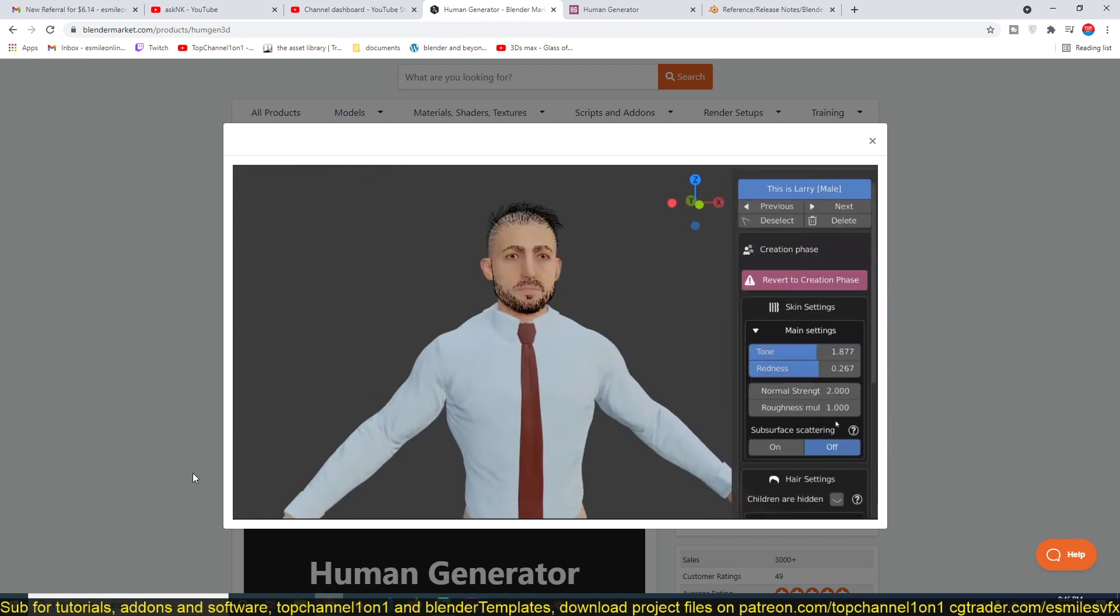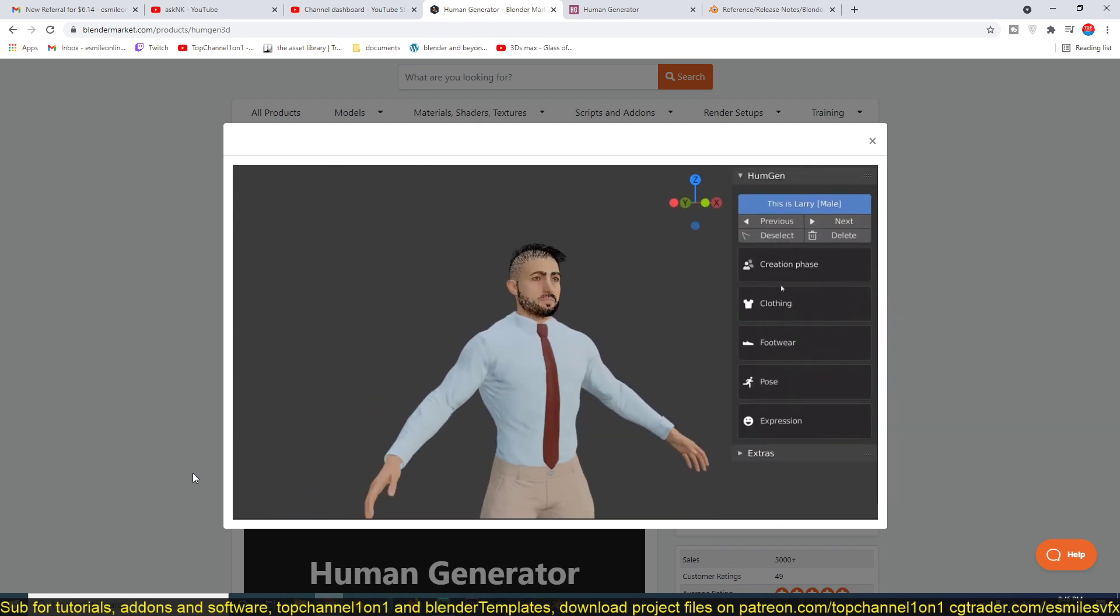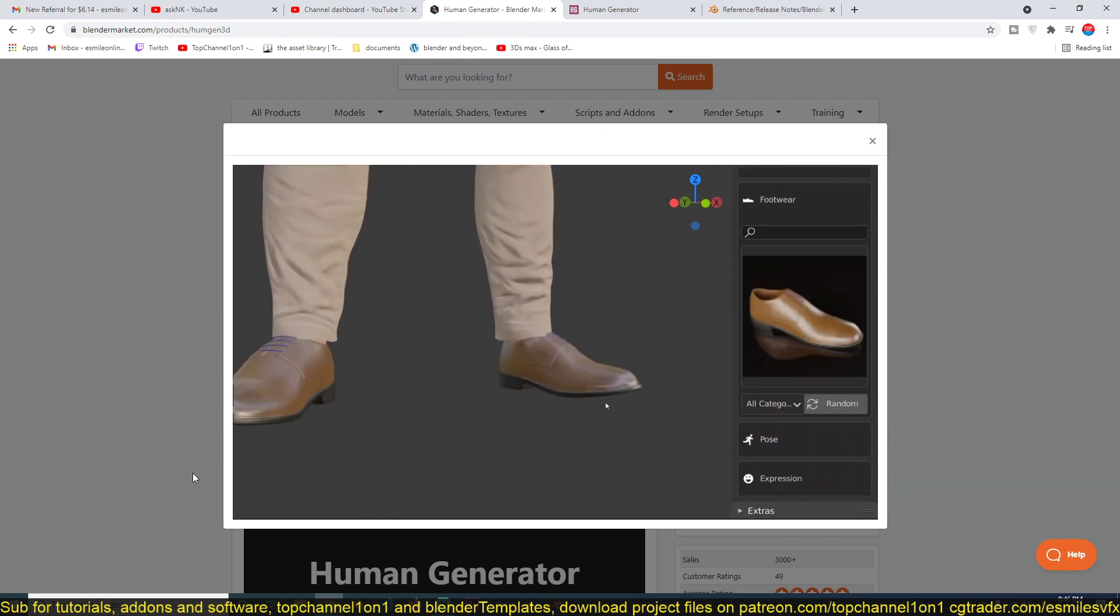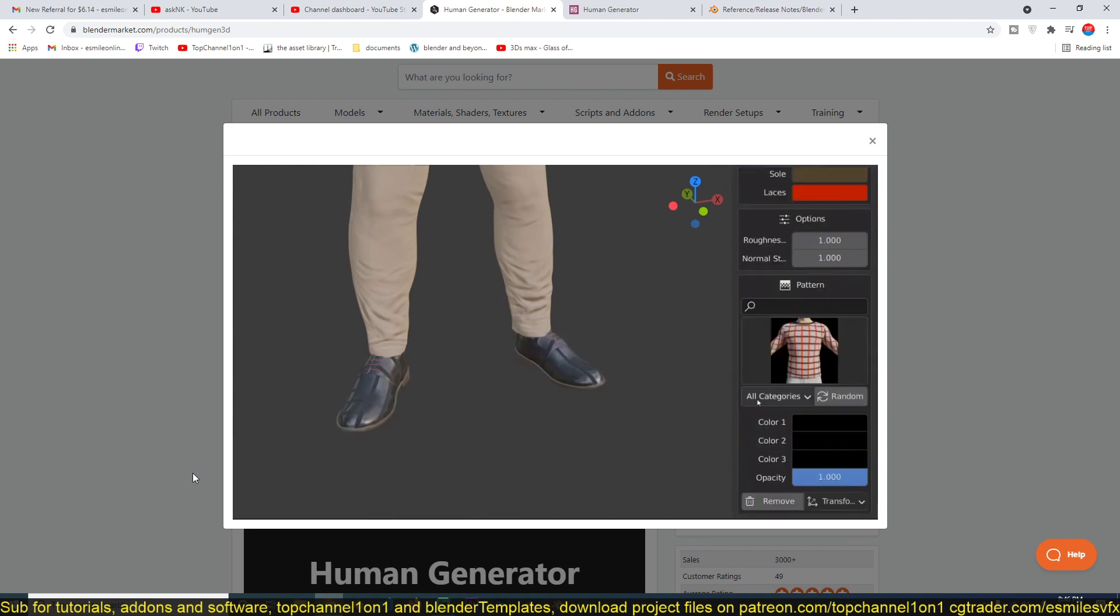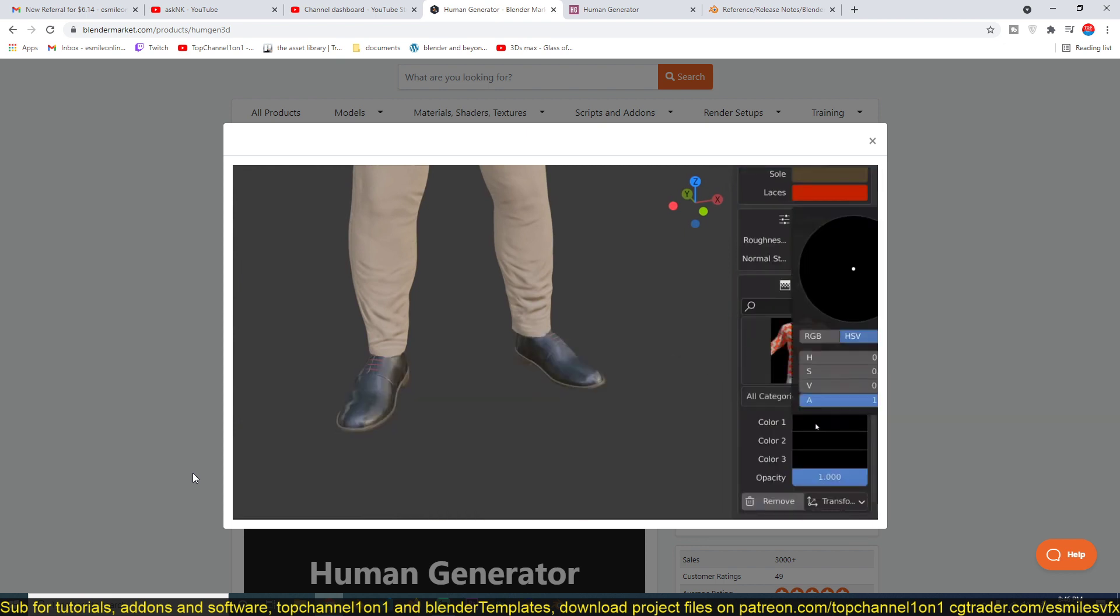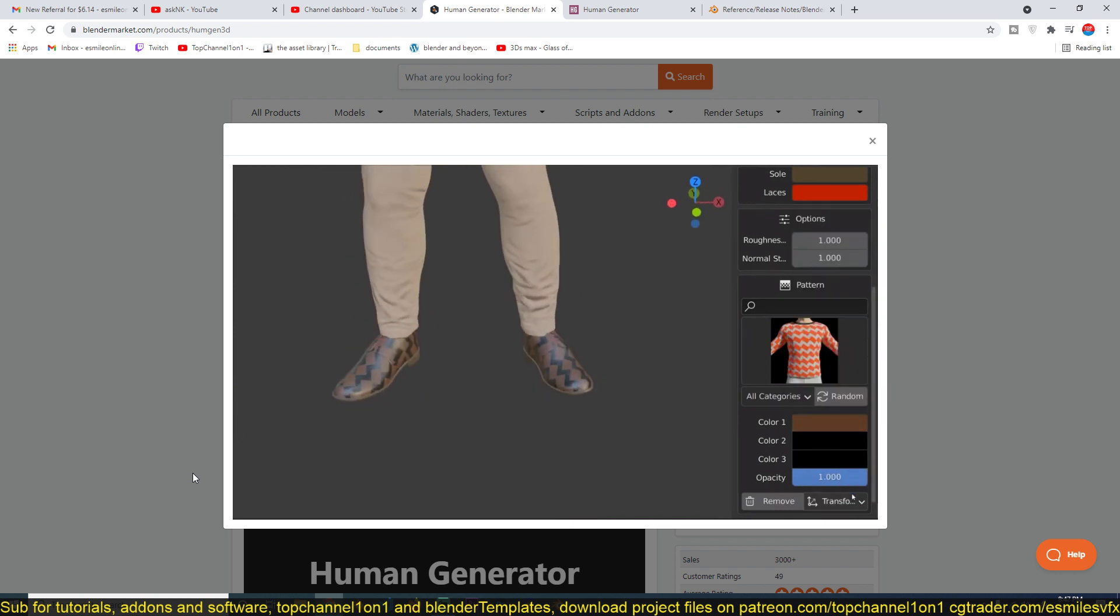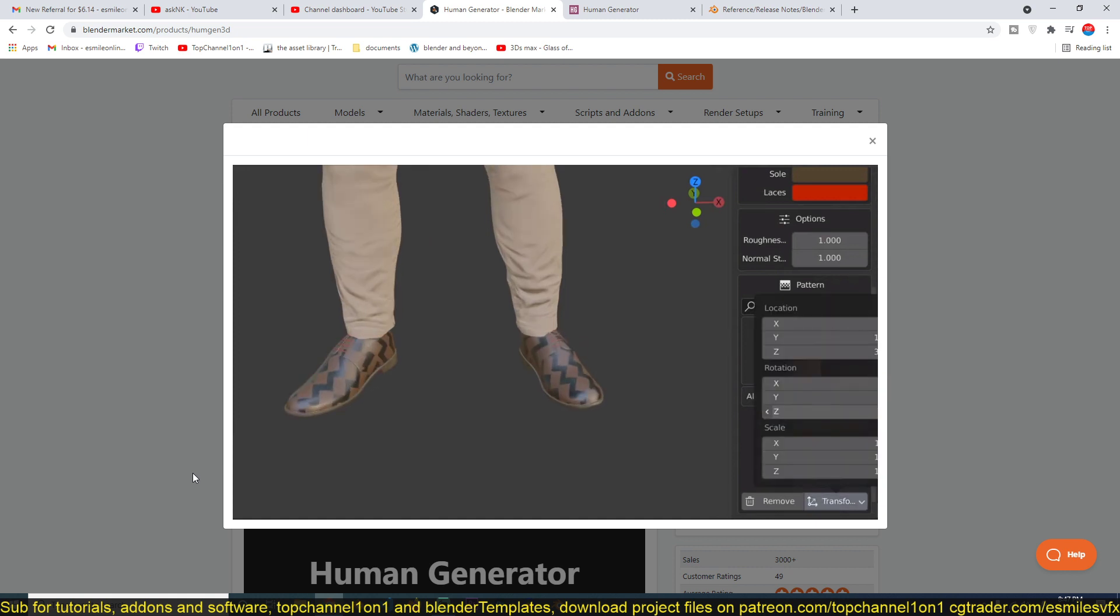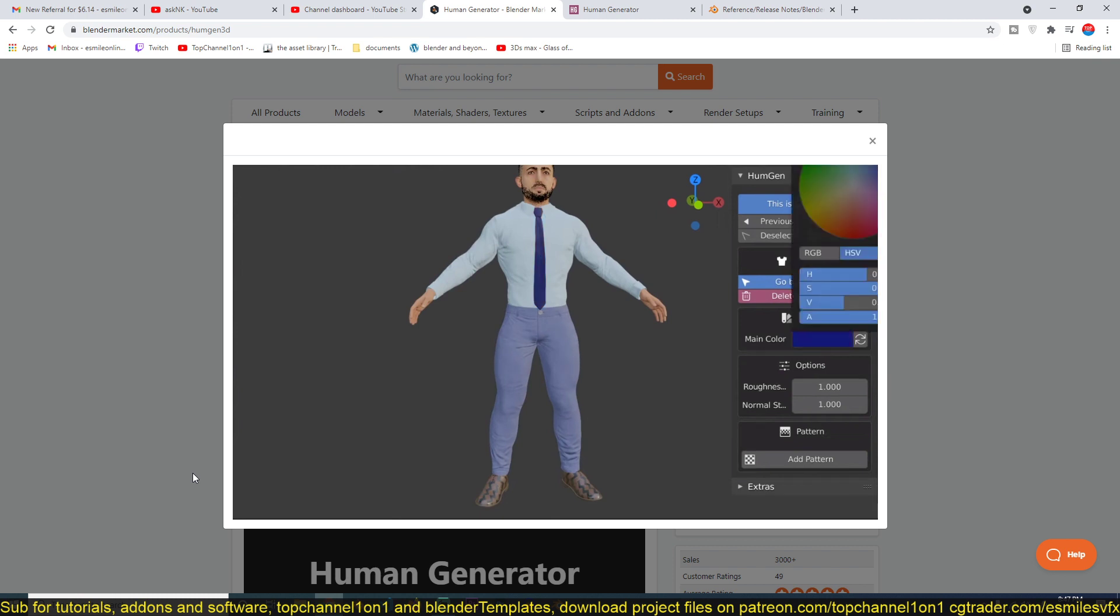If you translate the amount of time and effort you've used to create basic models that are not human characters and try to translate that to a human character, you can really develop an appreciation for the amount of time that goes into something like this. This is why I would recommend the Human Generator, because it simply works.